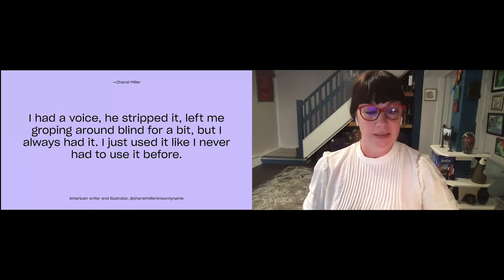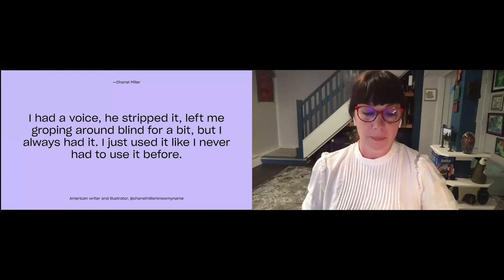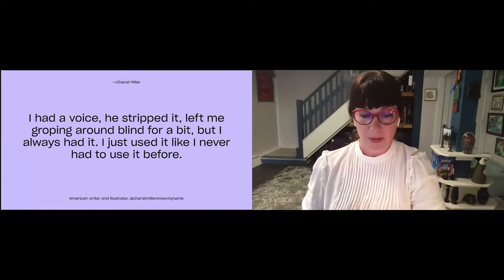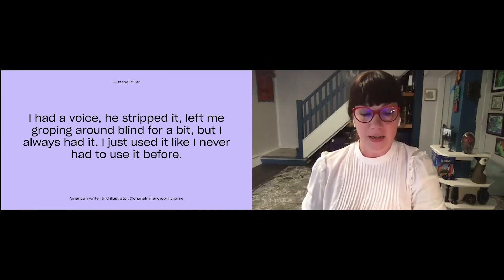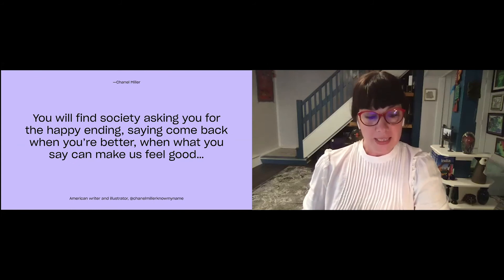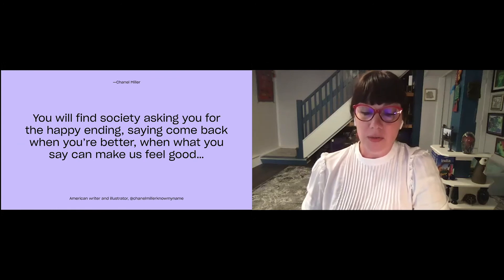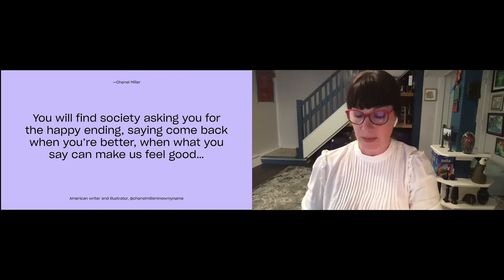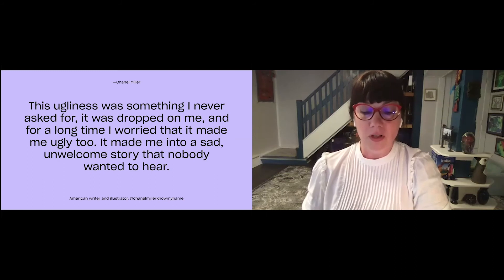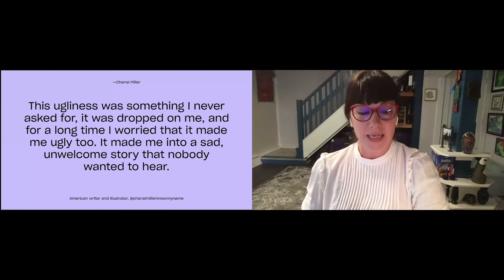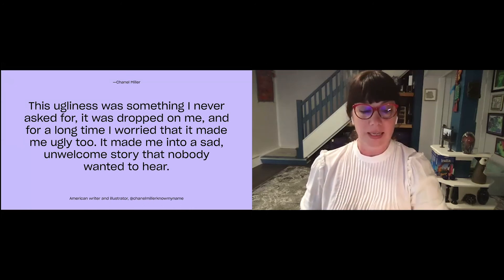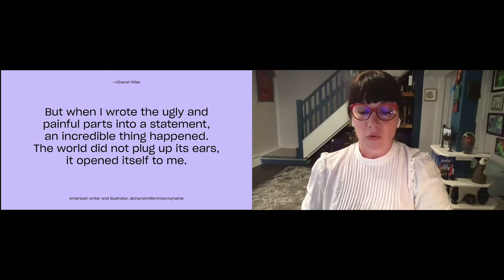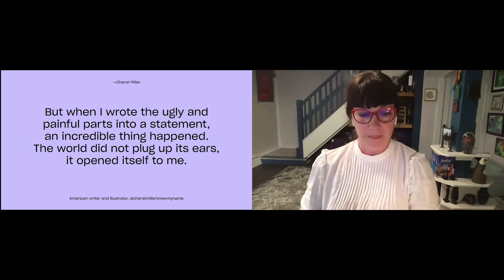I just used it like I never had to use it before. I do not owe him my success, my becoming. He did not create me. You will find society asking you for the happy ending, saying, come back when you're better, when what you say can make us feel good, when you have something more uplifting, affirming. This ugliness was something I never asked for. It was dropped on me. And for a long time, I worried that it made me ugly, too. It made me into a sad, unwelcome story that nobody wanted to hear. But when I wrote the ugly and painful parts into a statement, an incredible thing happened. The world did not plug up its ears. It opened itself to me.